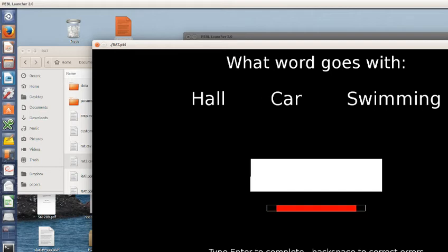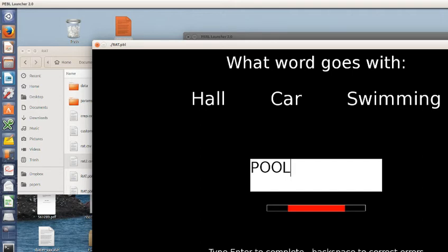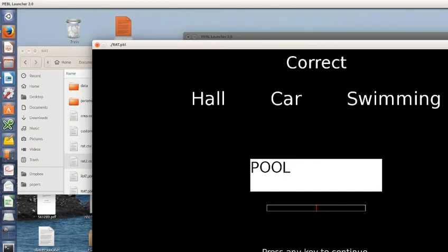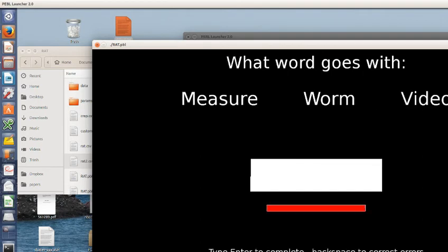Hall, car, and swimming. We have pool. Seems like a reasonable answer. So I hit this and it'll tell me it's correct. And so on.